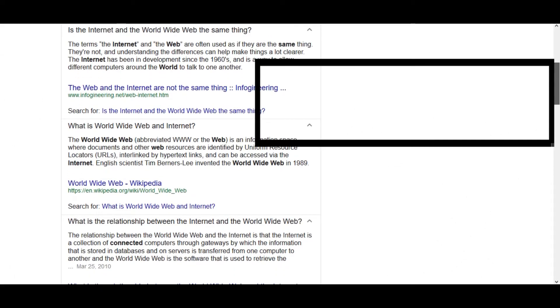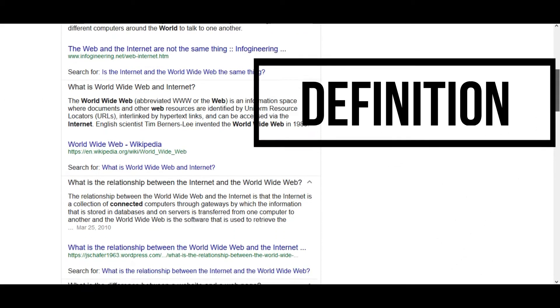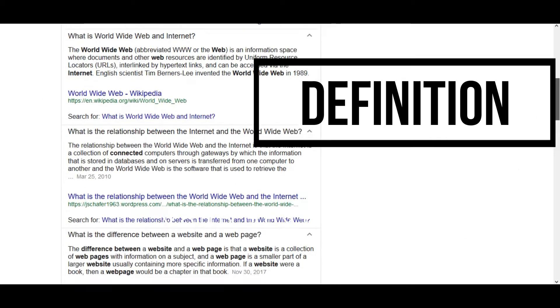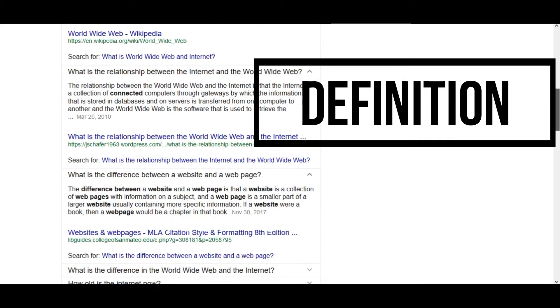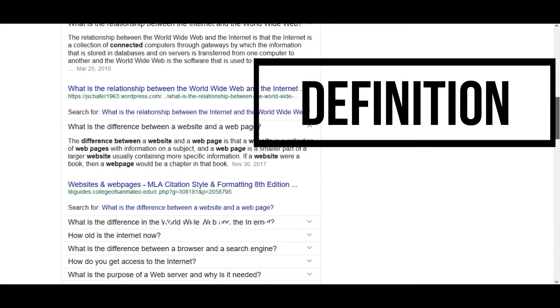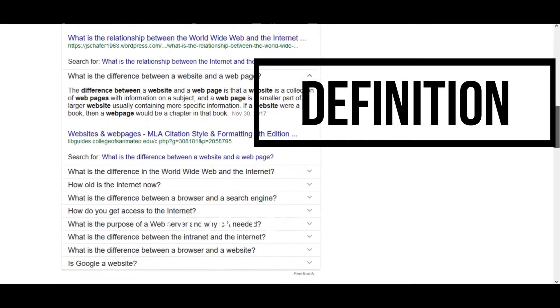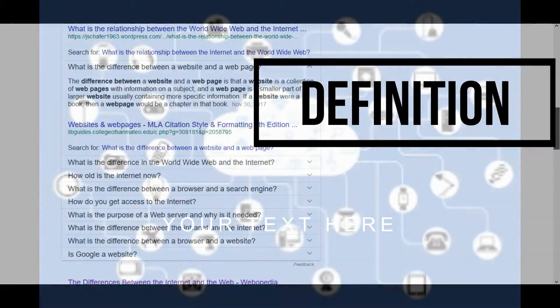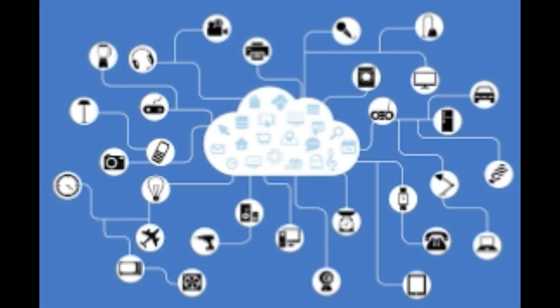According to the definition, the internet is an enormous network of billions of connected computers and other hardware devices. Each device can connect with any other device as long as they both are connected to the internet.